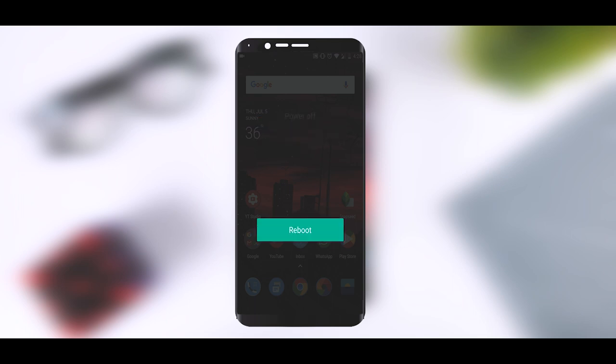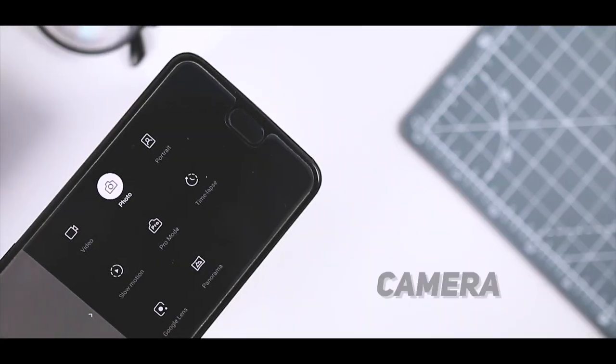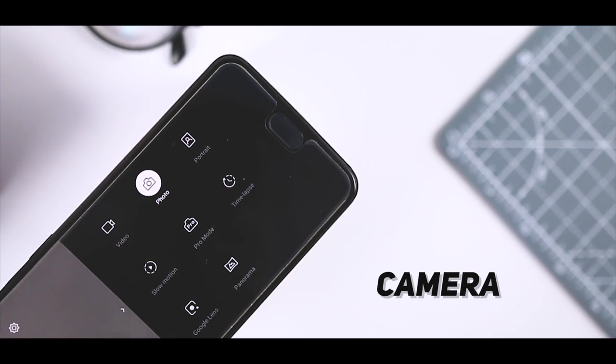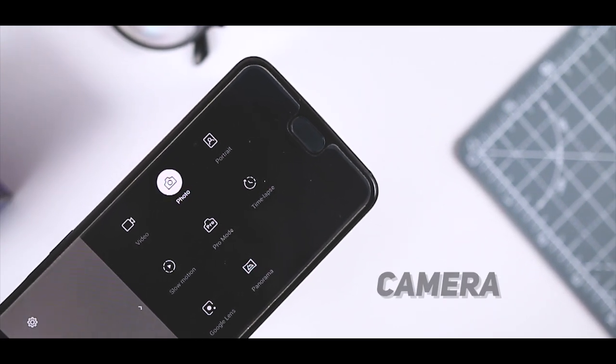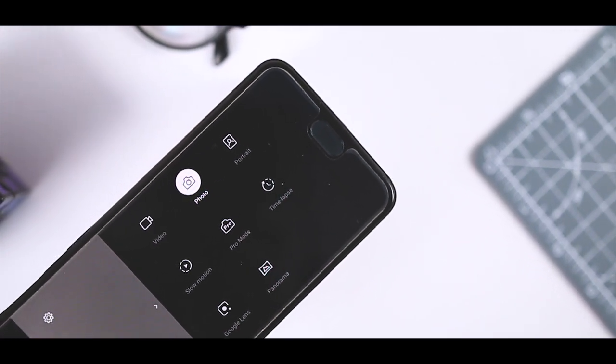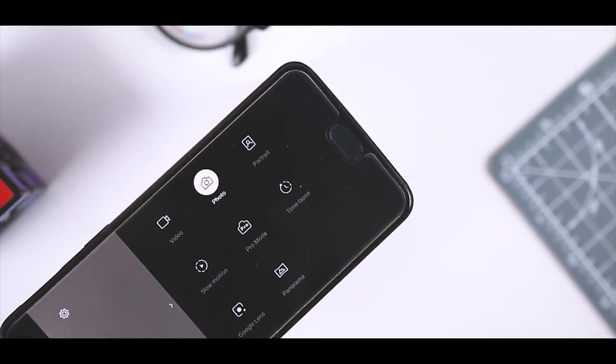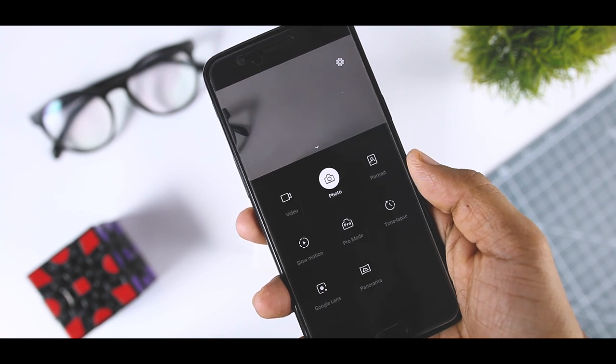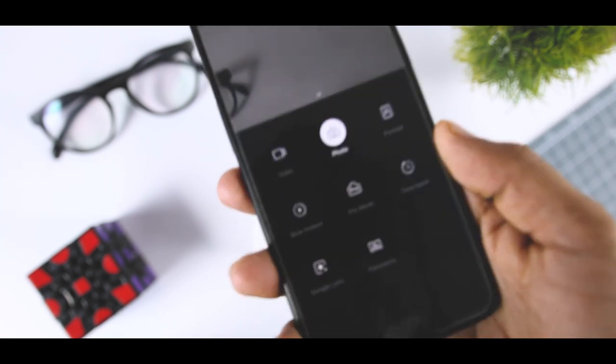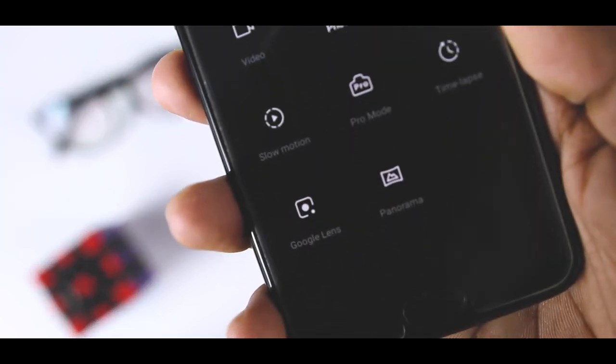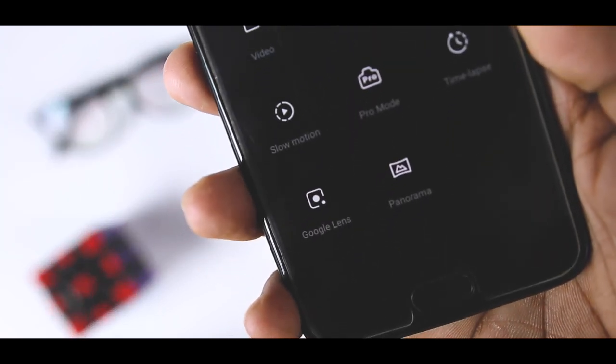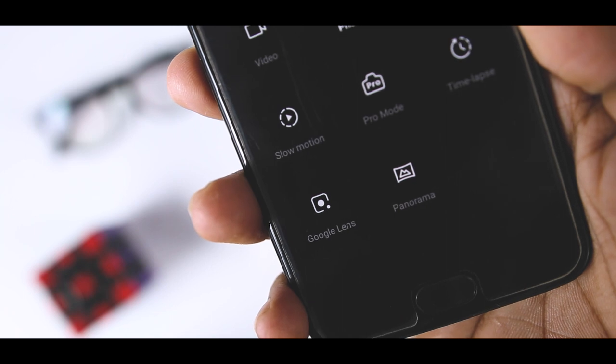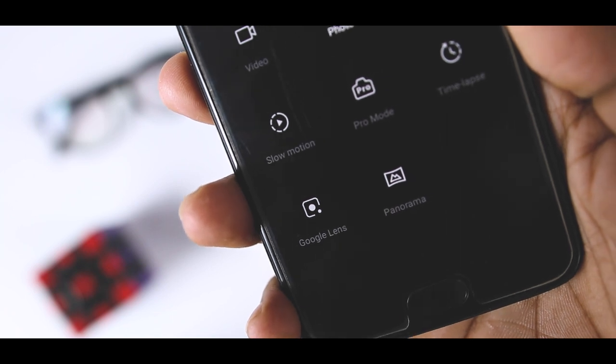If we talk about the camera app which is also different from the stable Oxygen OS that we get in OnePlus 5 and 5T, if we swipe up in the camera app here you will see that now the Google Lens option is integrated inside the camera app and it's very convenient for those who use this feature frequently and I'm one of them.